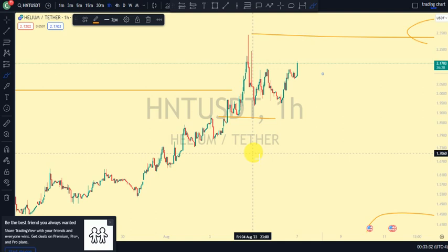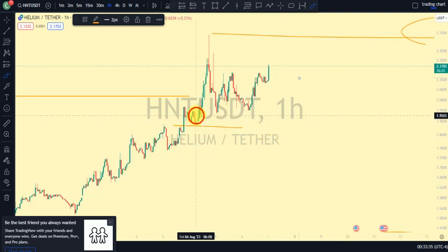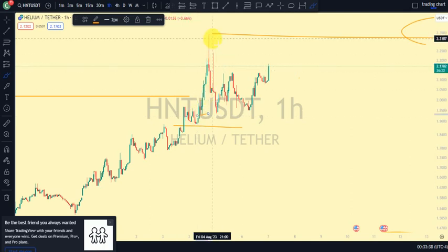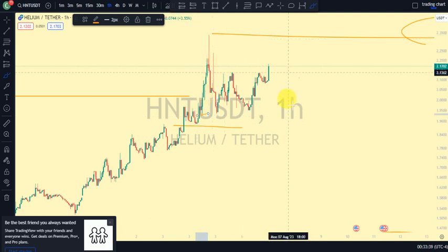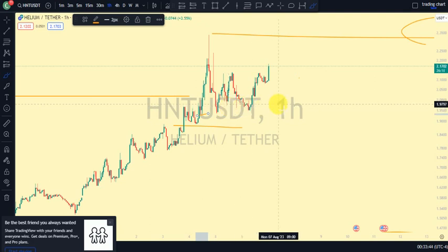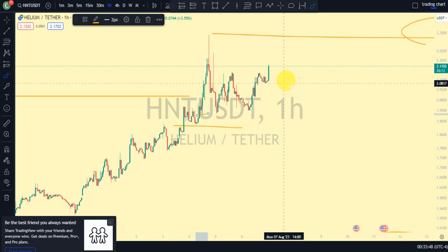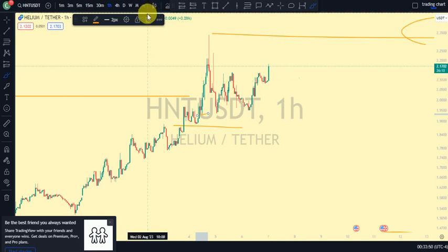On our 1-hour timeframe, we expected price to take out this swing because it was actually this swing that gave us this internal high. Currently, price has not taken out this swing, so we are still in a position of bullish strength on our 1-hour timeframe as well. The most recent break of structure we saw was a break of structure to the upside.